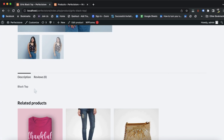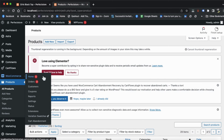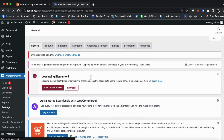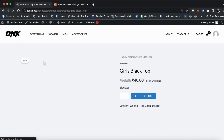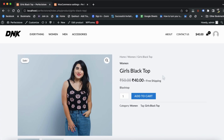As you can see, the price is showing in dollars. Now we need to convert it to Indian Rupees. Go to the admin section, then go to WooCommerce Settings, and go directly to Currency. You will see Dollar is already selected — change it to Indian Rupees and click Save Changes. The changes will apply. Now let's refresh the product page — you can see the price has changed from dollar to rupees. Perfect!